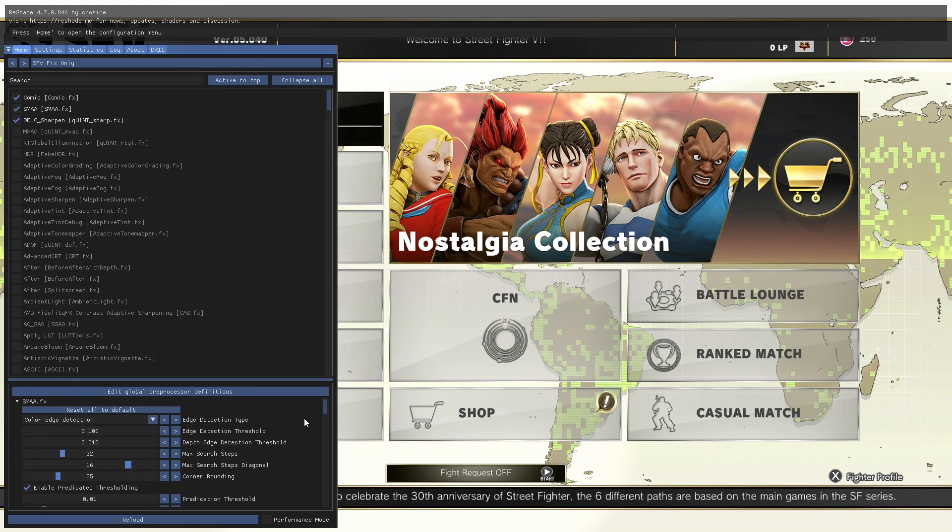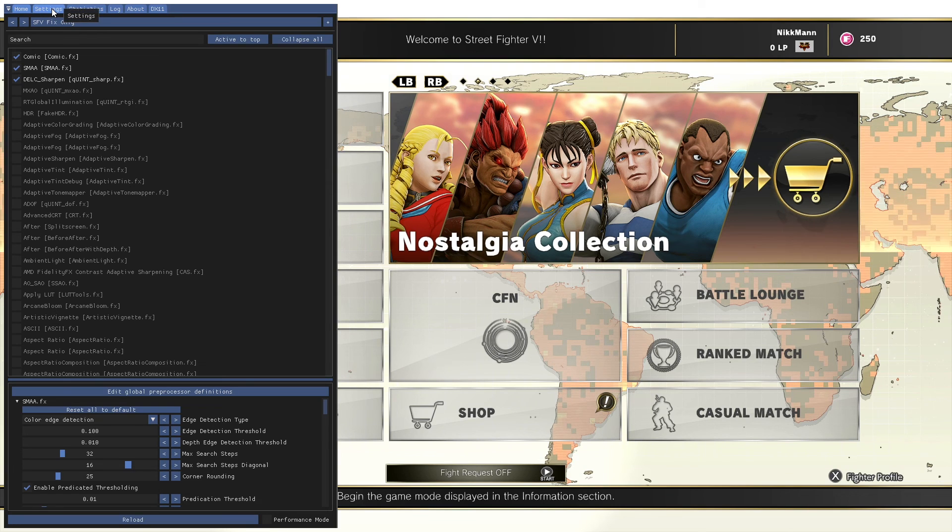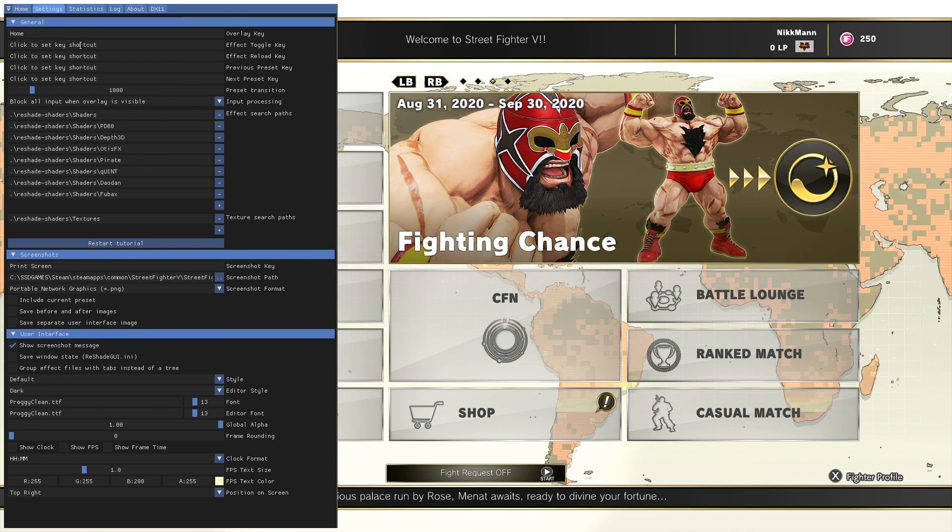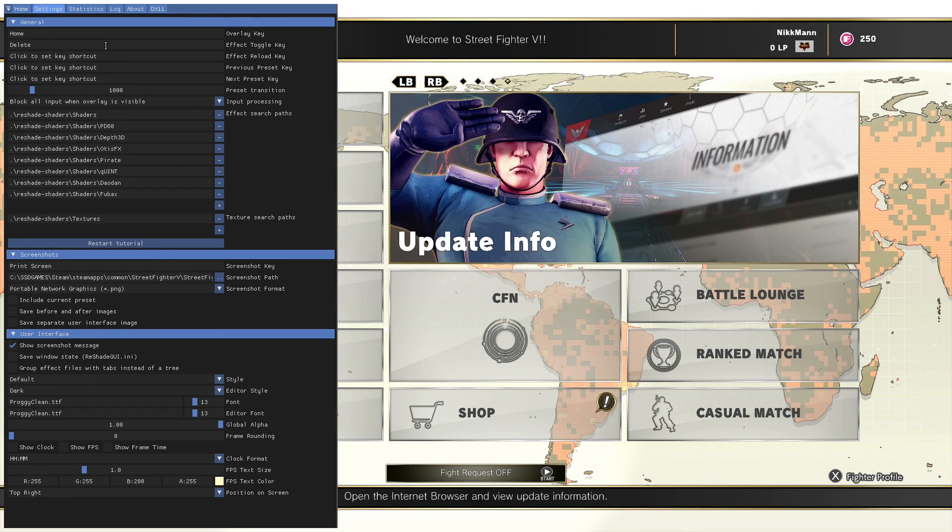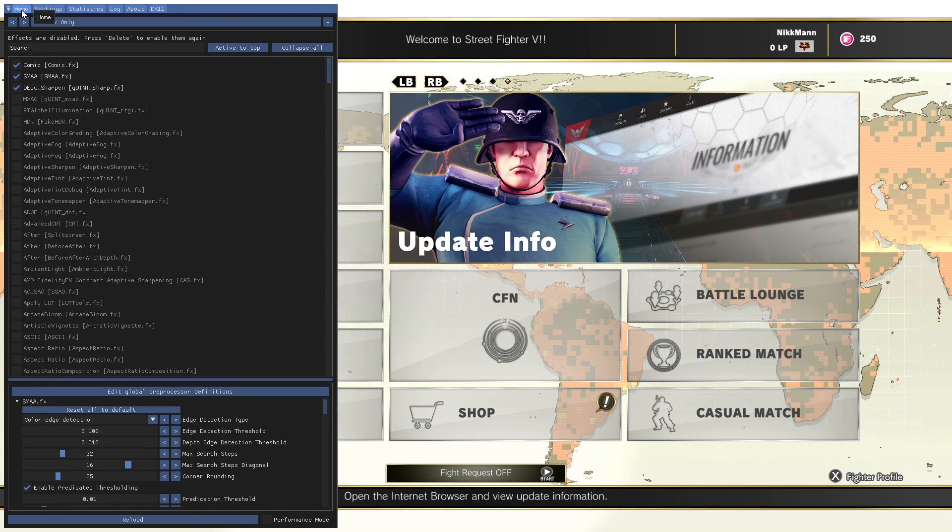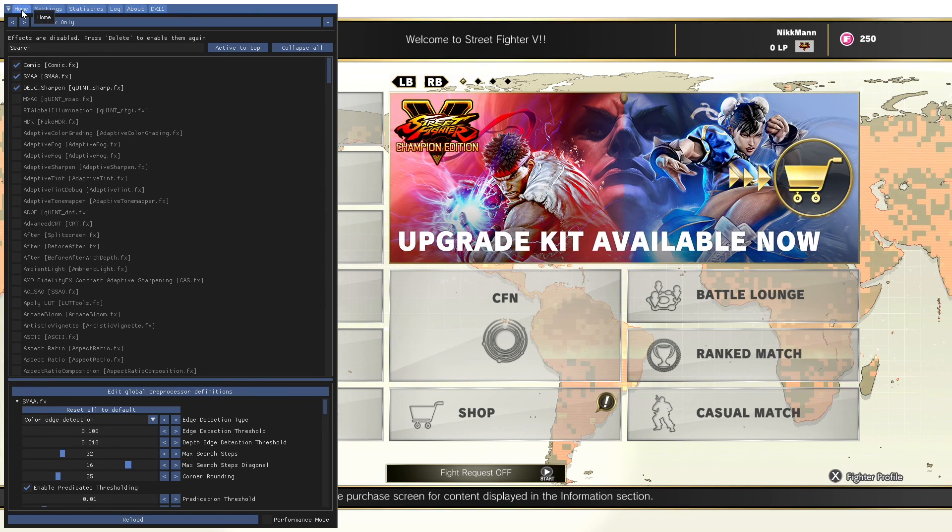We can also adjust some of the keys to enable or disable reshade on the fly so you can see how it's affecting your game. To do this, go to the Settings tab on the top. Then, click on the Effect Toggle key area and press any key that you want to use.